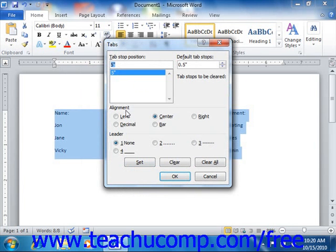In the Alignment section, you can select one of the available option buttons to change the tab type if necessary.